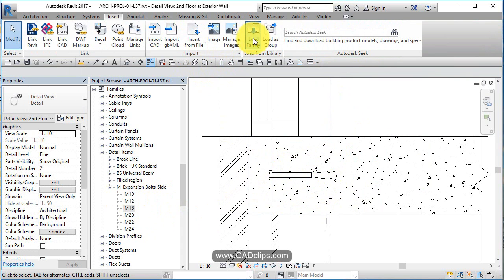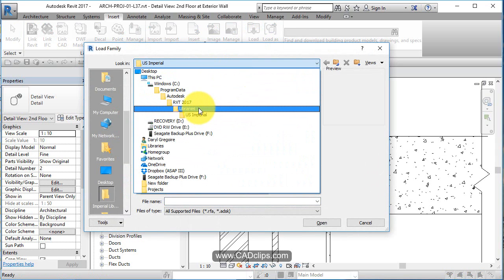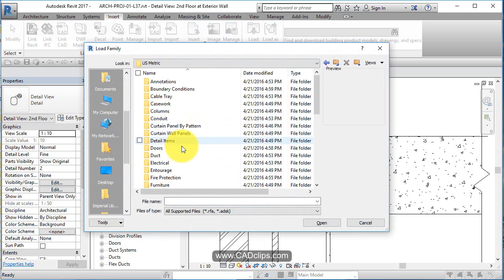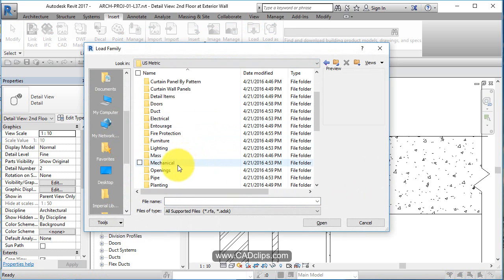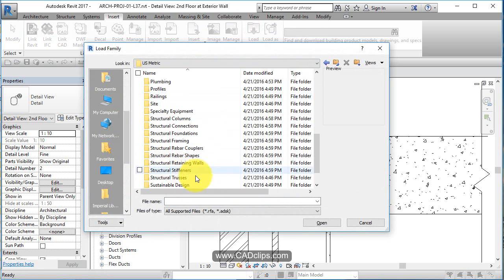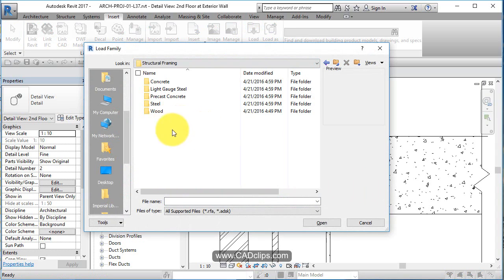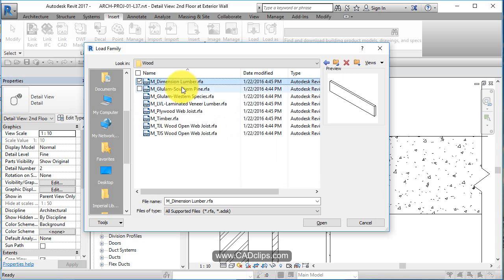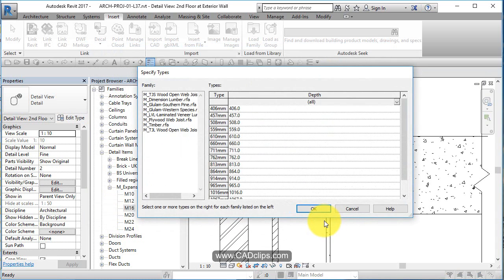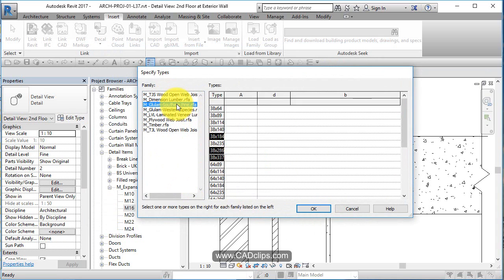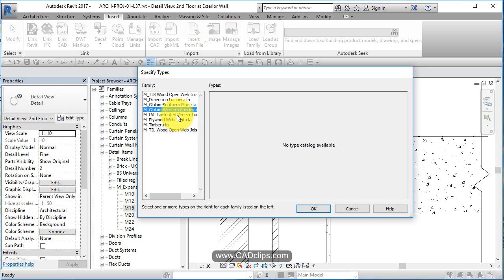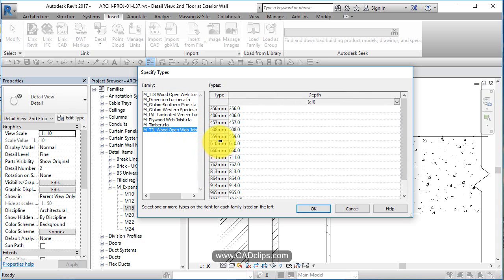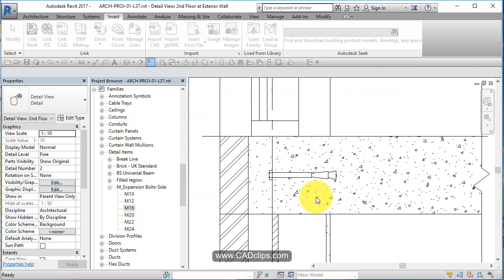Let's go Load Family again and let's go back to our libraries, US Metric, and let's go to, for instance, Wood. So Structural Framing Wood, wood timbers, plywood web joists. Let's do a shift-click and grab all those. It's going to bring all those in. It wants to know the different sizes. TJI, let's bring this one in. Dimension lumber, bring a couple of these in. I'm just picking random sizes for each one of these.